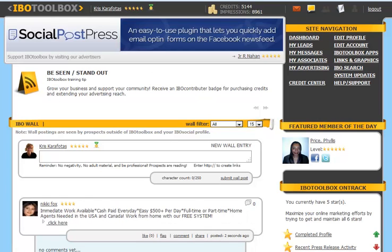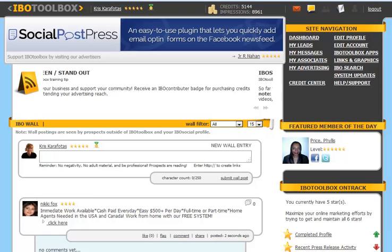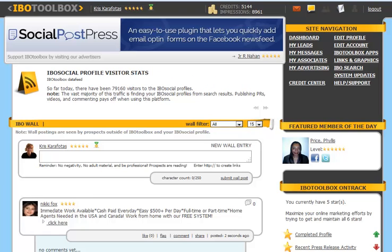Next is my advertising. This is where you're going to set up your banner and listing ads. You can activate them, edit them, preview them, or delete them, as well as convert credits and purchase credits.